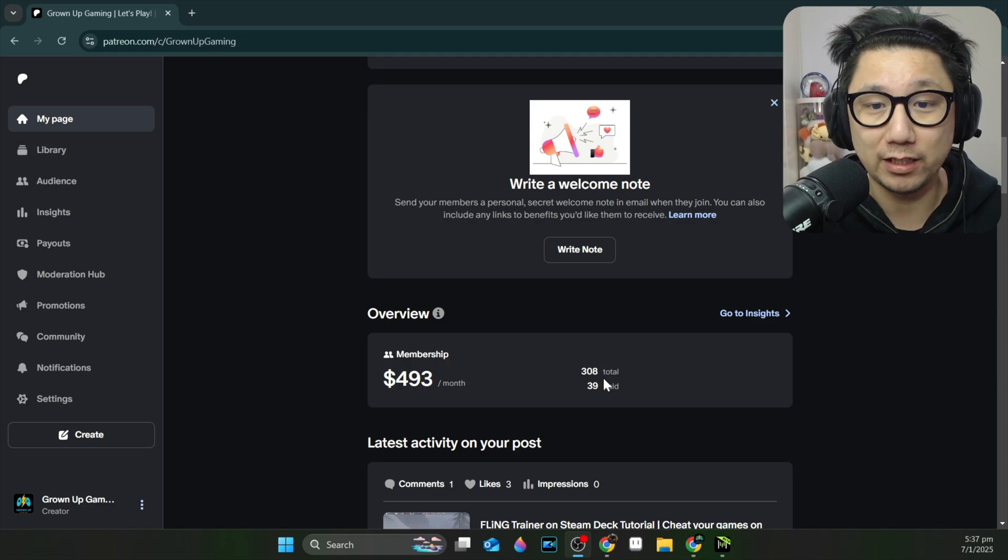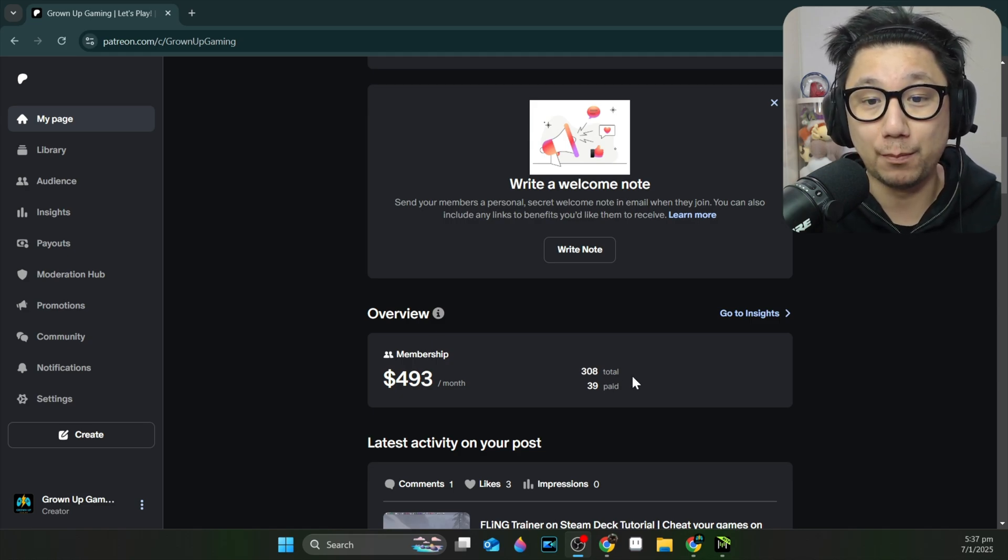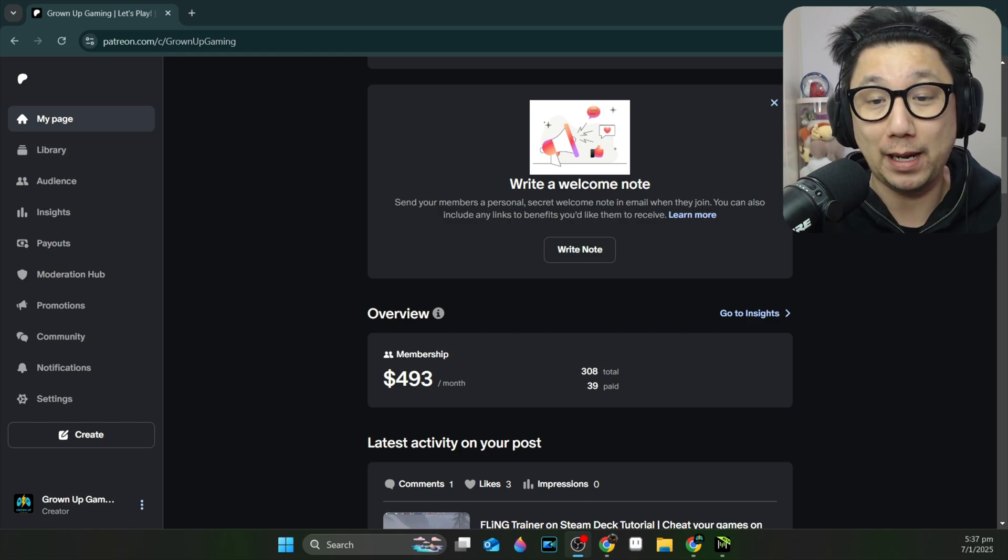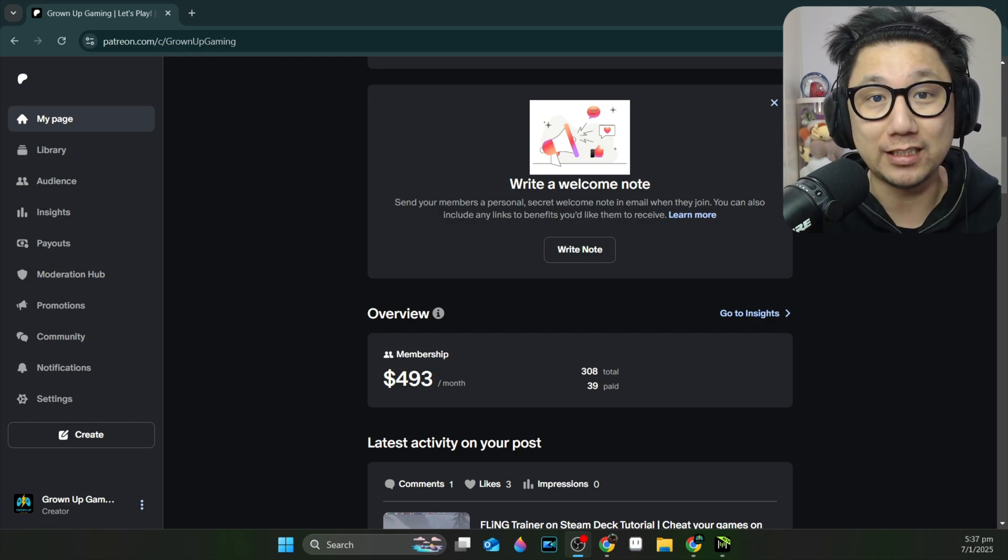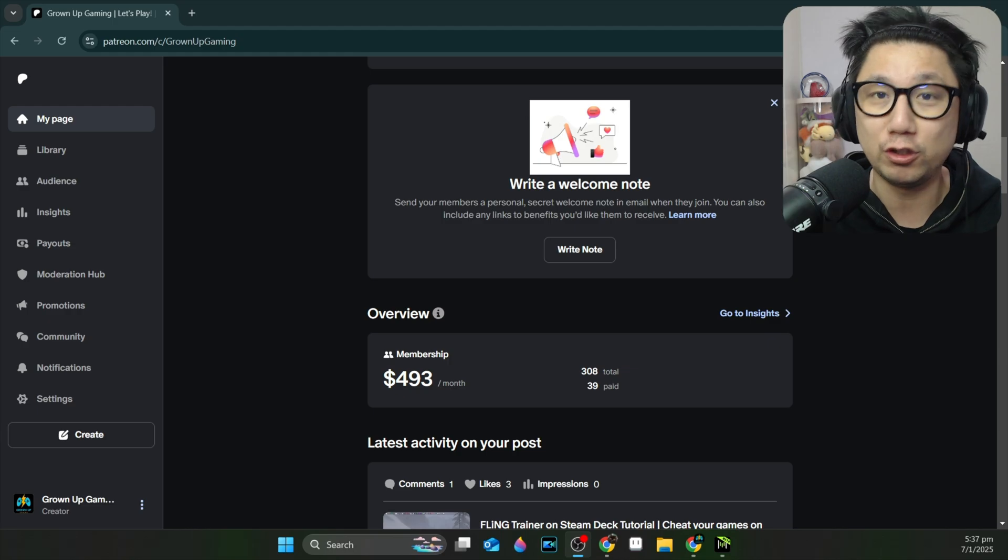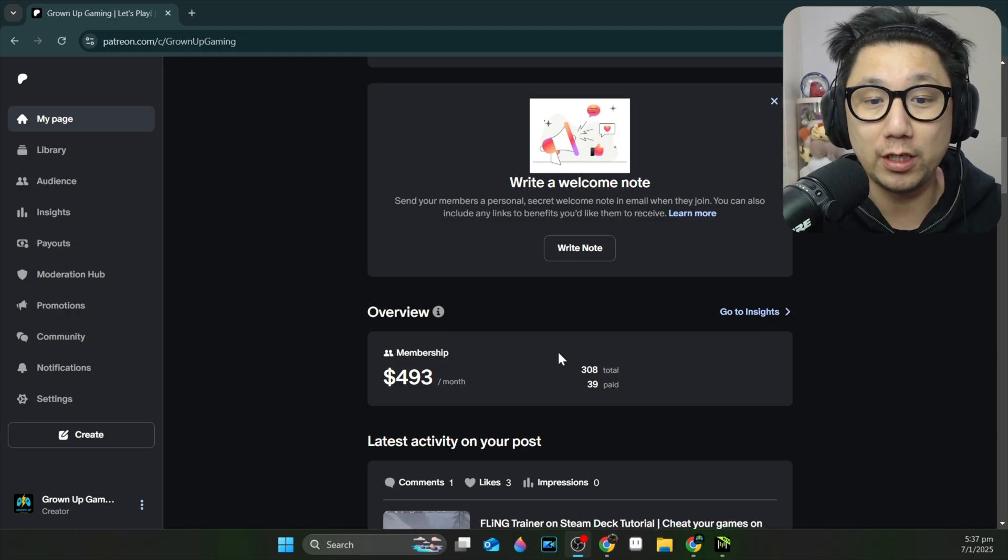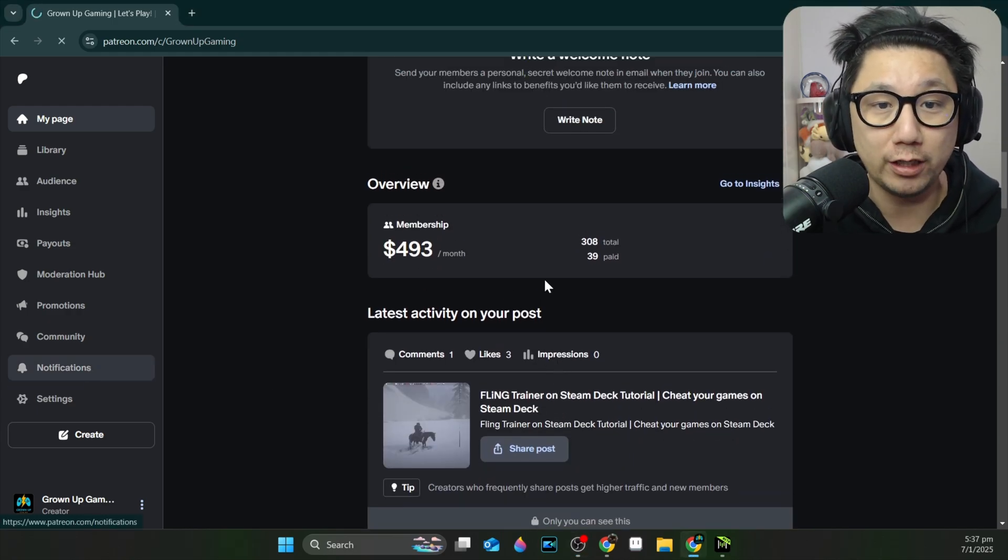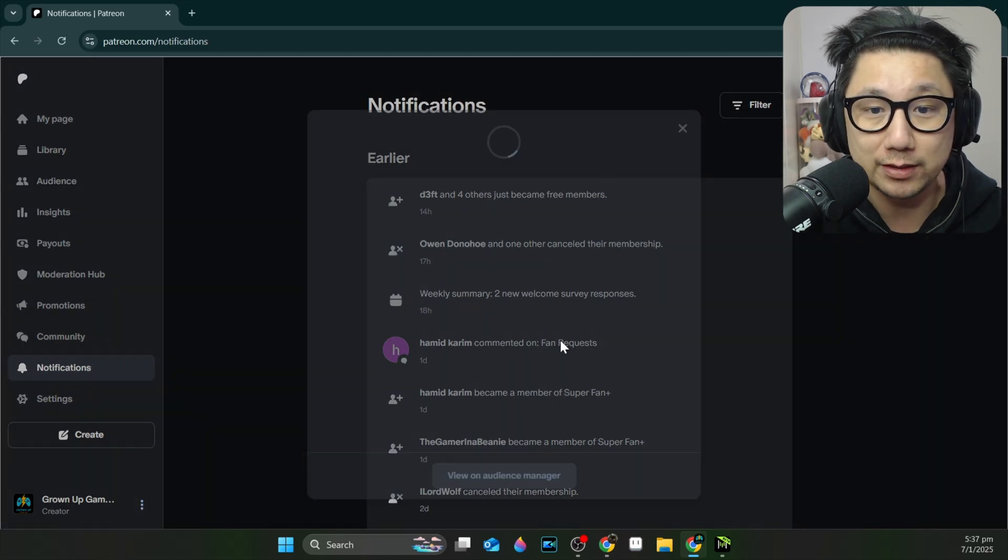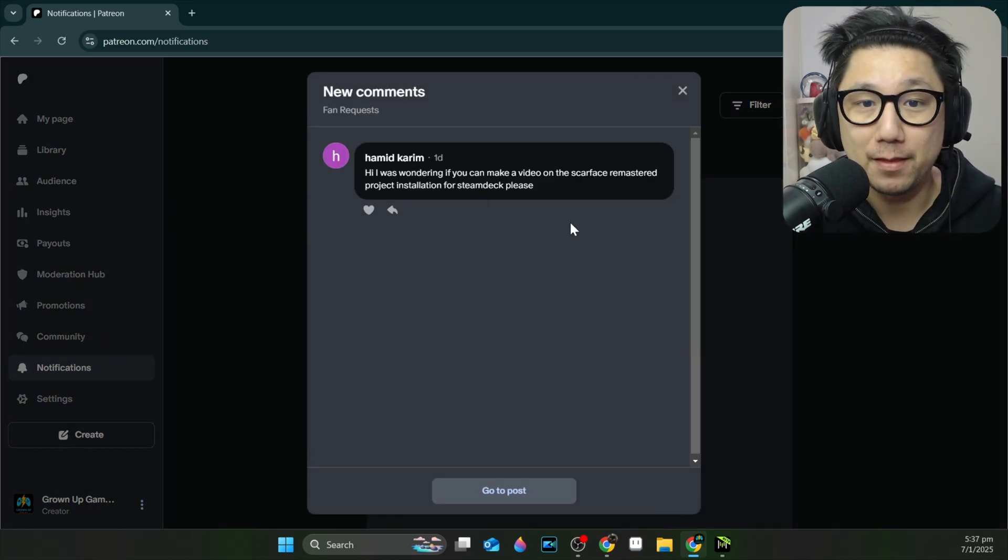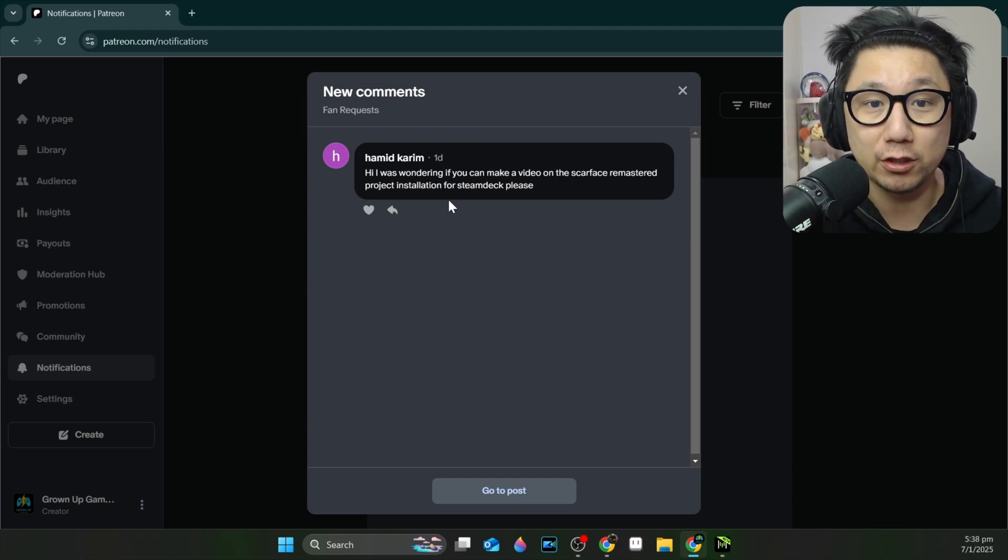I've currently got 308 members on Patreon. Most of them are free members, but there's 39 of you who are paying. So big shout out to you guys. I know a lot of people list out all the names who support. You guys know who you are. Thank you for supporting me. If you want to support me, head over to Patreon. And the member that requested this is called Hamad Karim. Shout out to you, Hamad Karim.